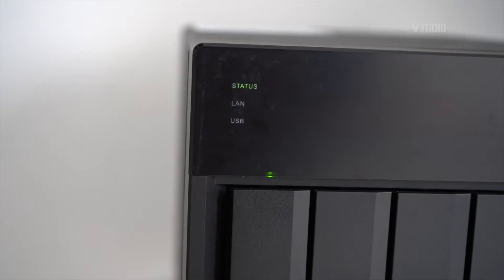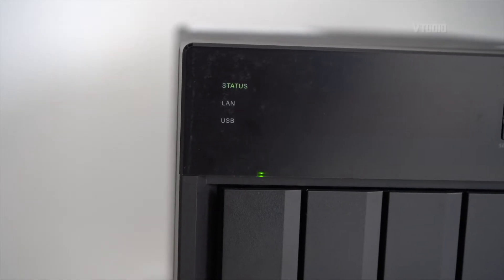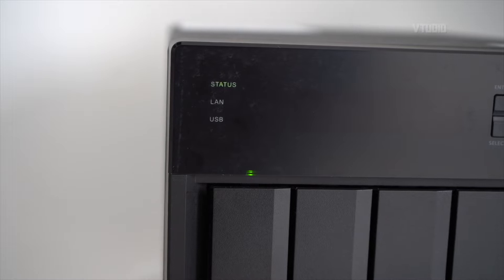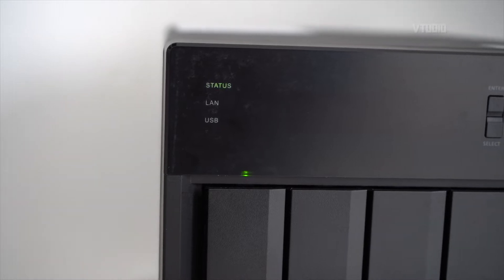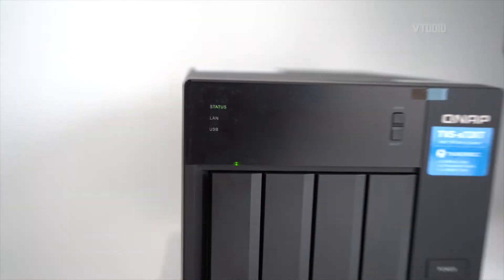So after a couple of minutes once the status light starts blinking, you're ready to connect.